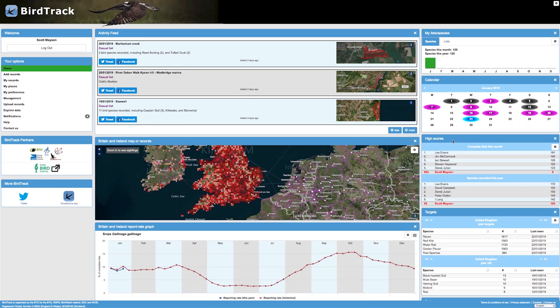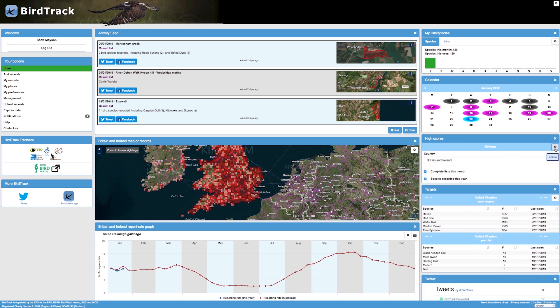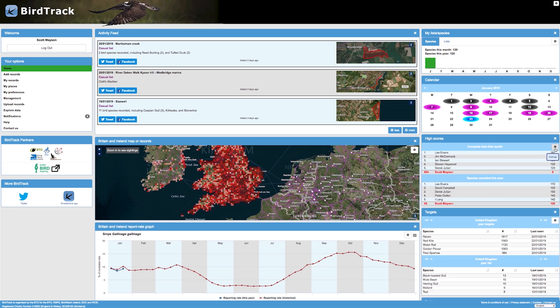The next widget is the high scores widget. You're probably familiar with this from the original website. This shows a league table for the complete lists this month and the species you recorded this year and where you fit in within that table. You can change the country and the display options by clicking the settings button.